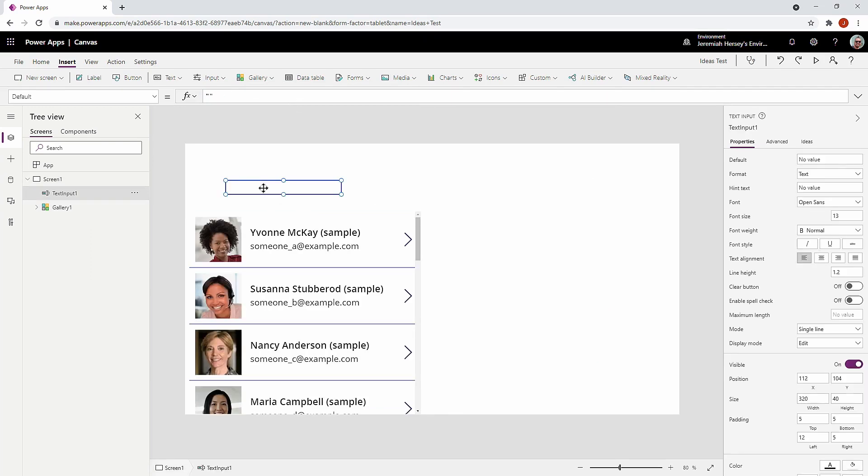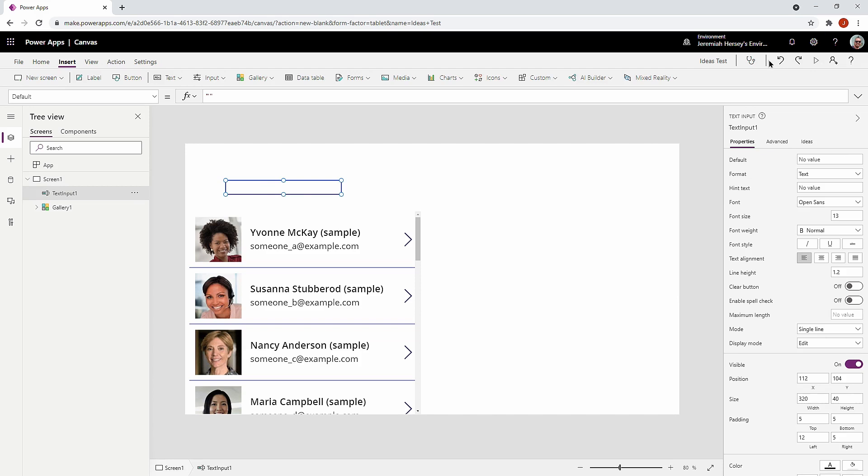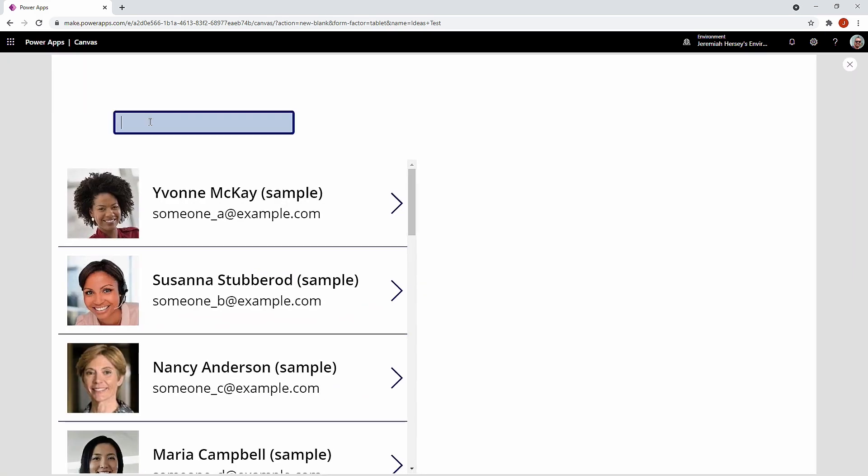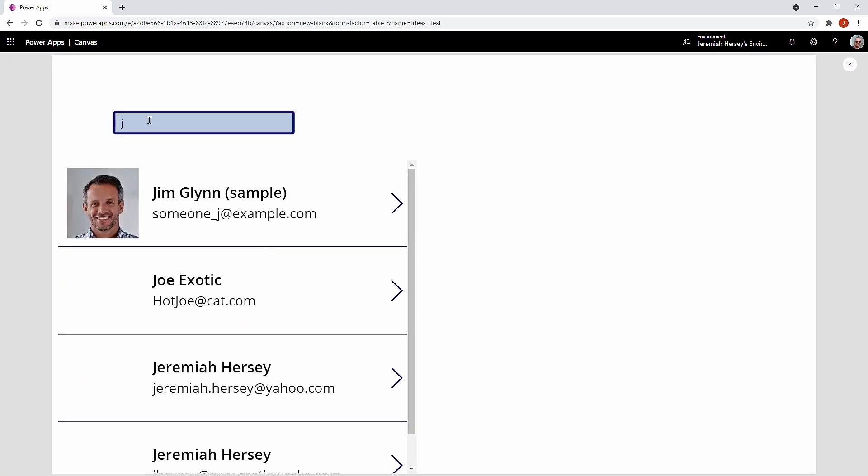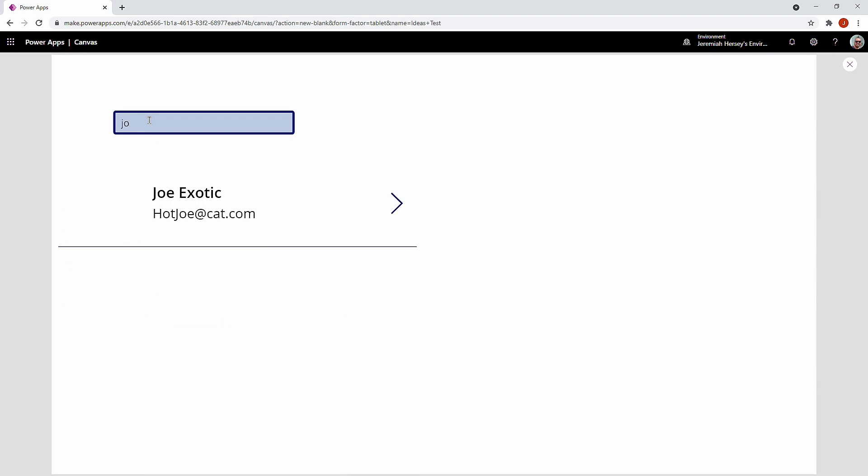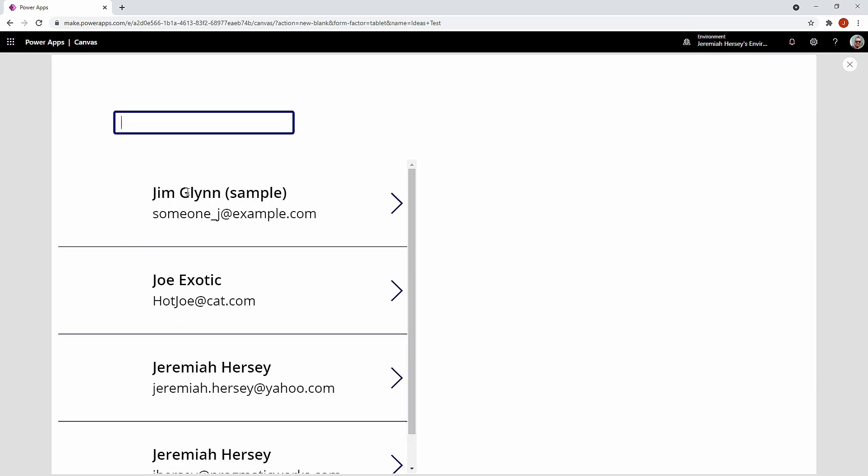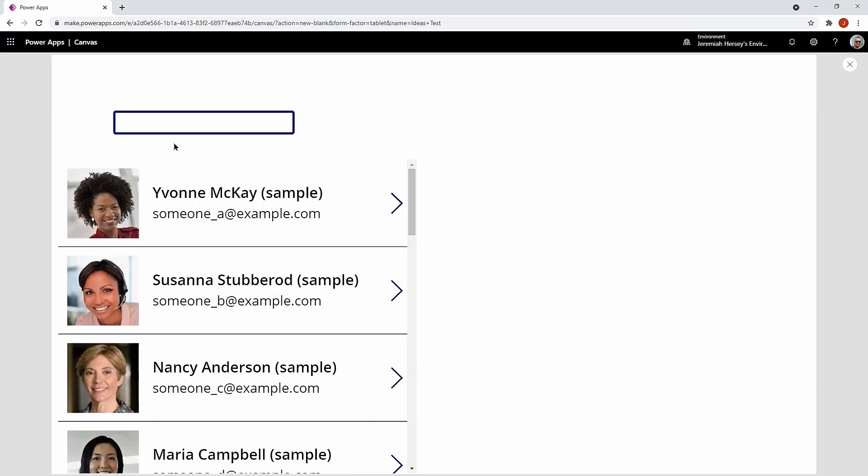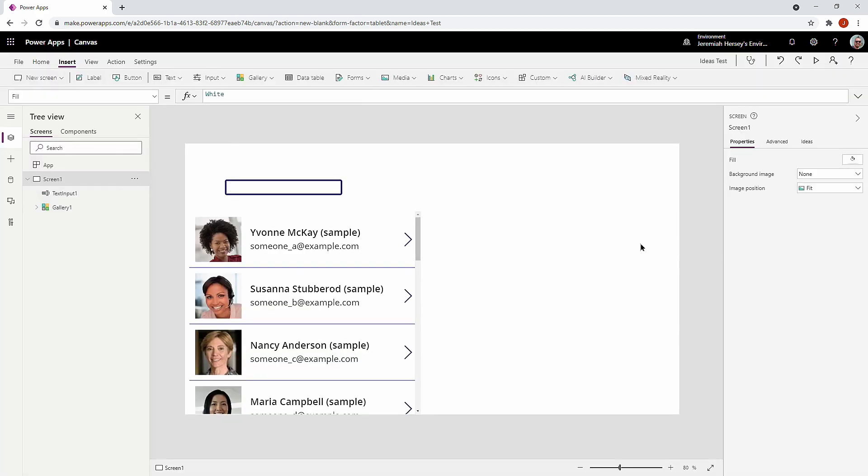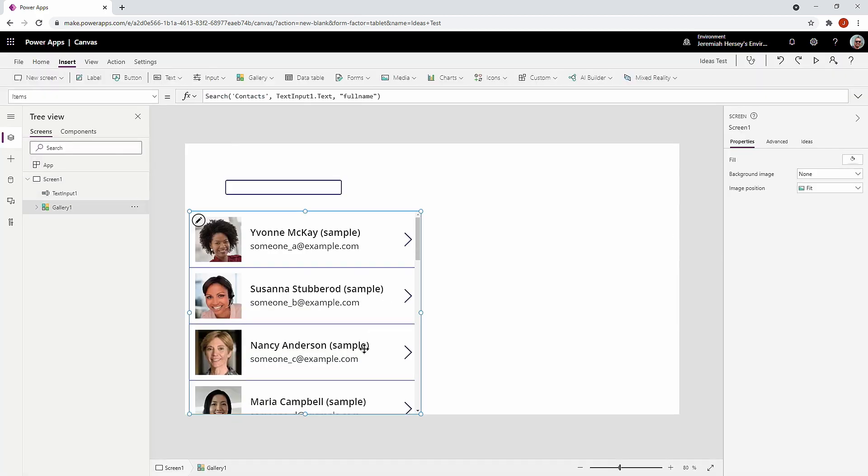And now I can use this to search. So type in John or Joe, there's Joe. And you can see our search bar is now working. But you can also do additional things as well.